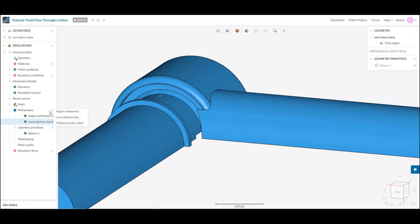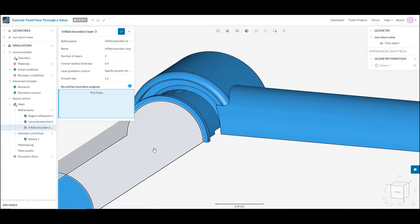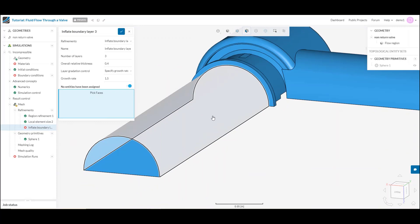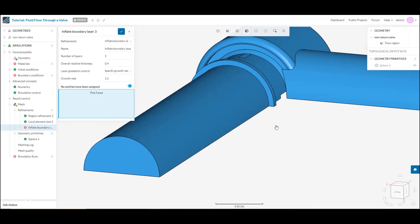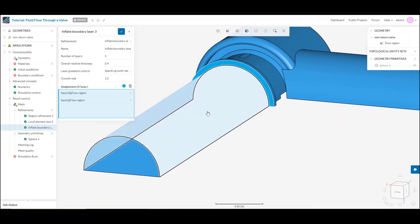And then the last one we have is inflate boundary layer. This is exactly the same as those boundary layers that I was telling you about earlier. The only difference here is now I get control on exactly which face.